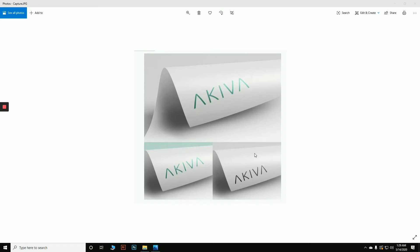Welcome everyone. Today I will show you how you can do a very easy free mock-up of any of your logos. If you have a PNG file — a transparent file — you can very easily do a mock-up. So let's get started.